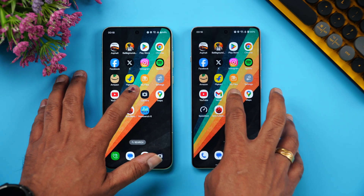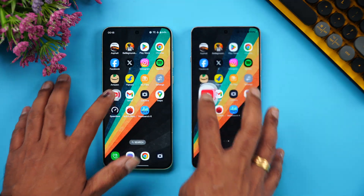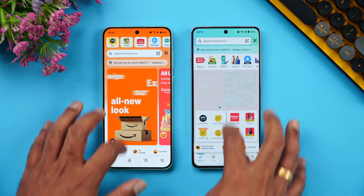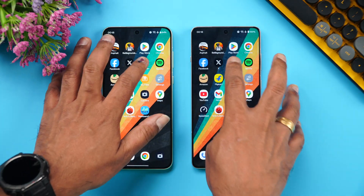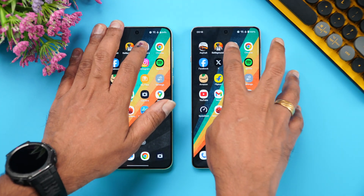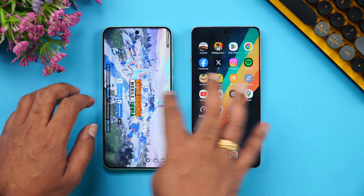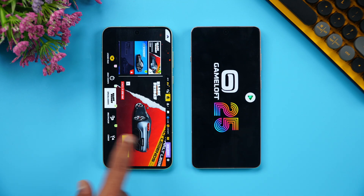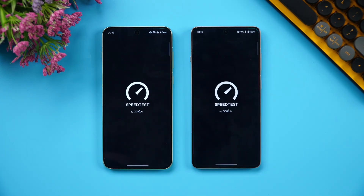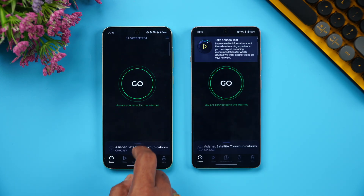Next is the memory management test to see which device retains all apps in memory. After cycling through Spotify, Instagram, Twitter, Chrome, Play Store, and BGMI, the OnePlus 13R reloaded one app while the 15R retained all apps in memory. Memory management is also better on the 15R.